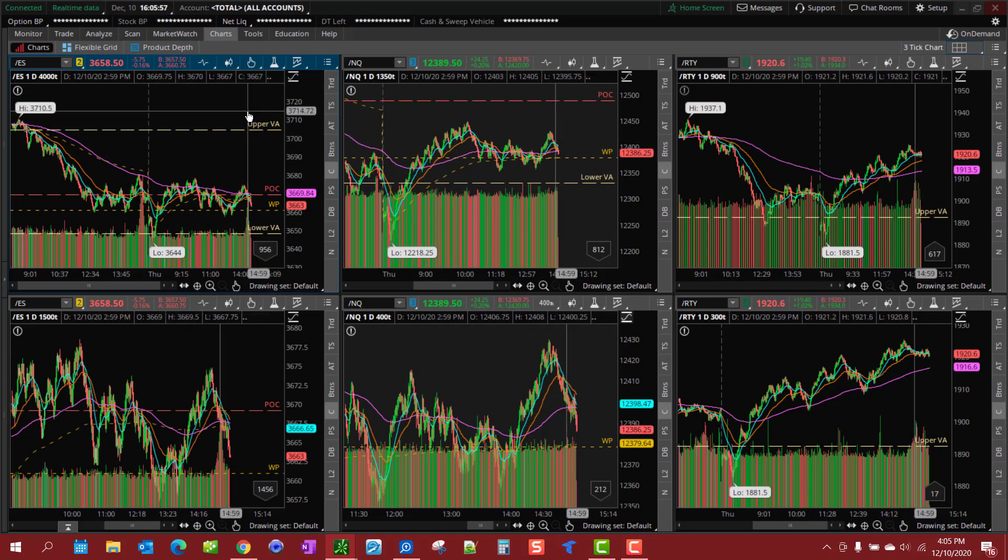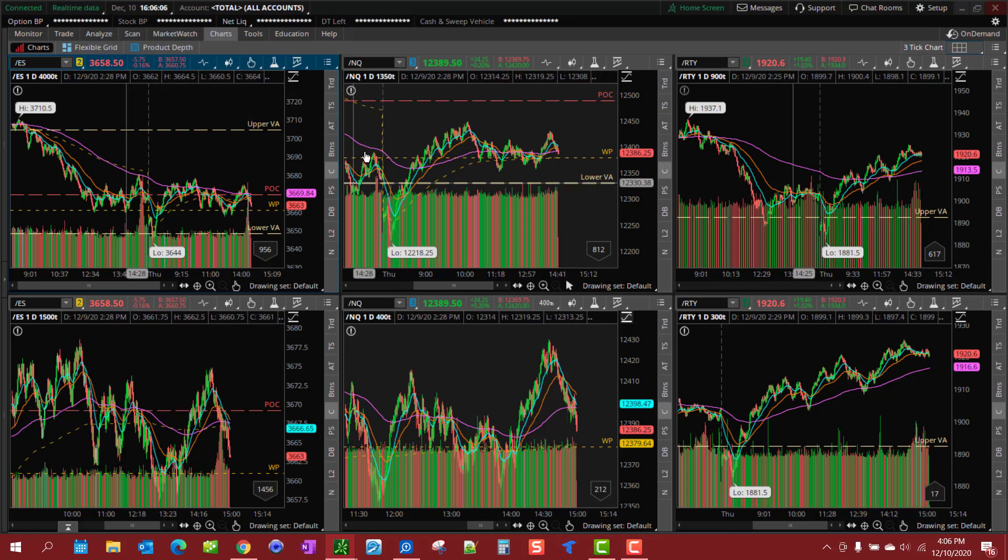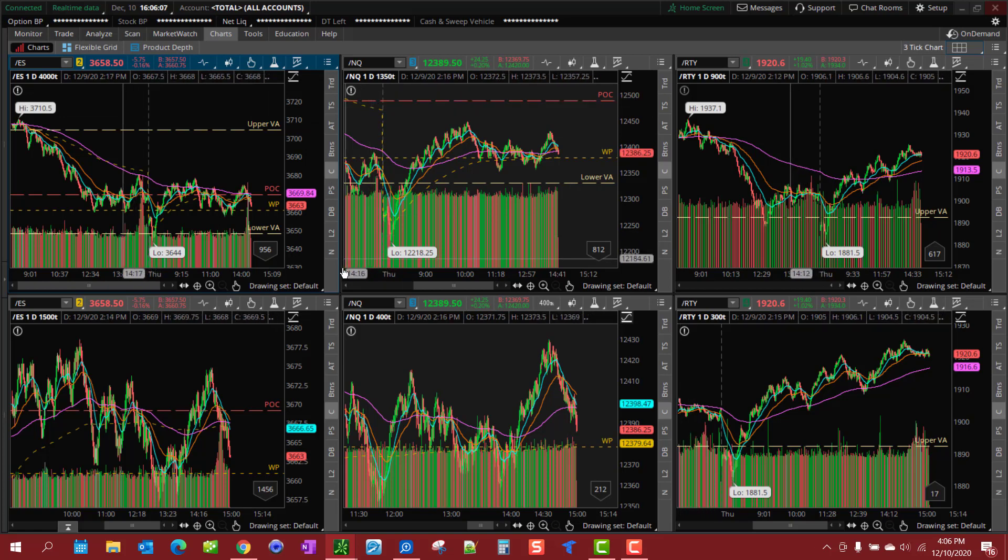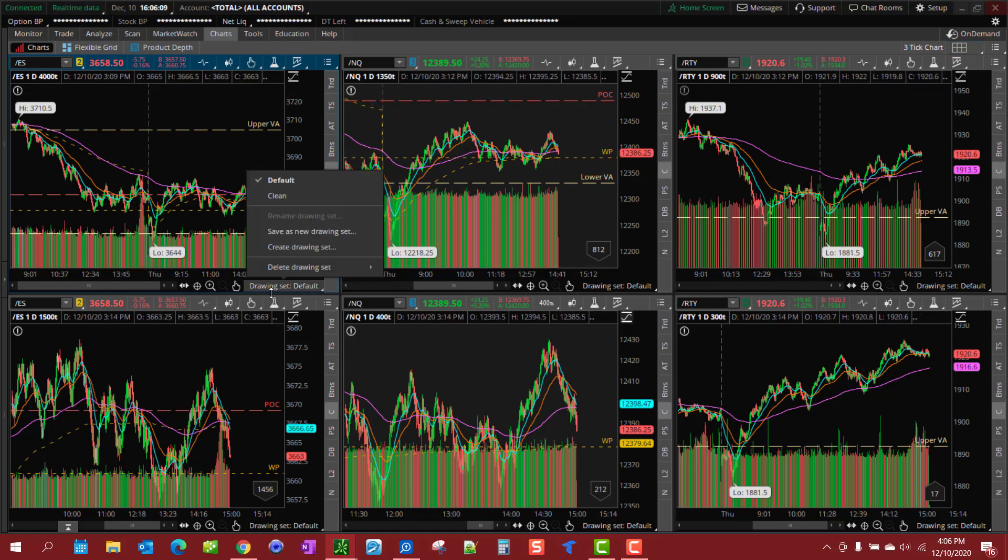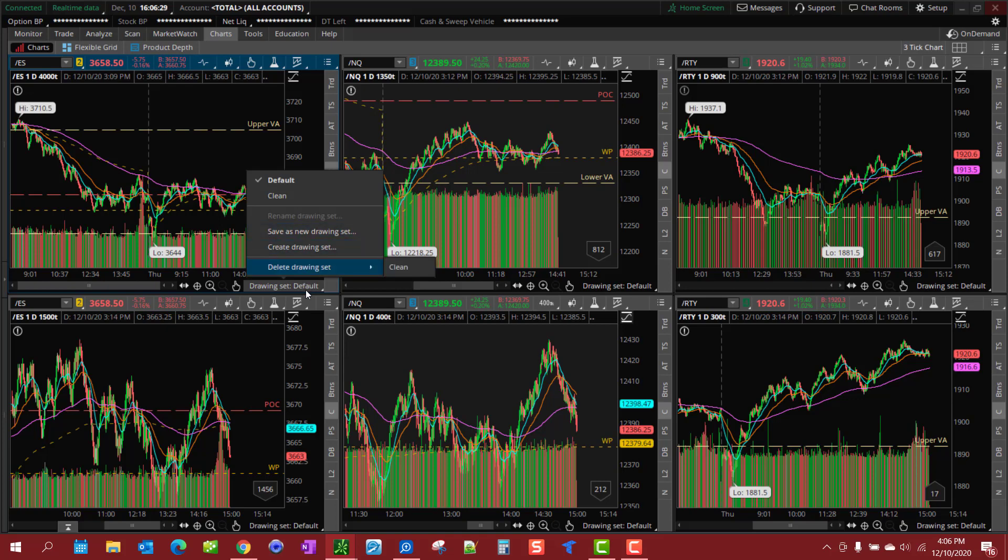Now if for some reason you set up a chart, put your drawings on it, then open another chart with the same symbol and those drawings don't show up, look down here where it says 'drawing set'. You might find something that says 'imported from TOS MX' or from an older version. Just click whatever prompt it is, click okay to bring it in, and it will bring it into your drawing set default.